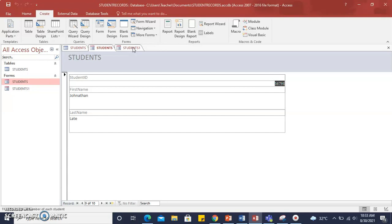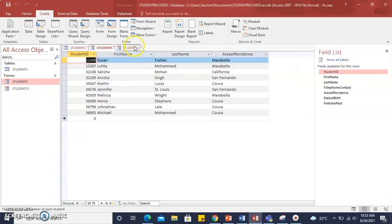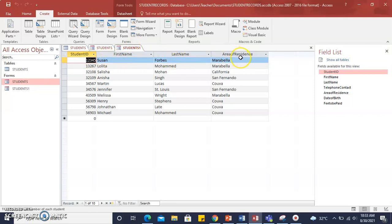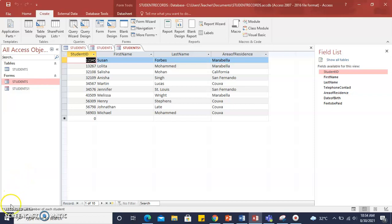in this form, we have chosen to display Student ID, First Name, and Last Name, while in the second form, the Student's ID, First Name, Last Name, and Area of Residence is being displayed. So you can go ahead and customize your form depending upon the information or data that you would like to display using the Form Wizard.